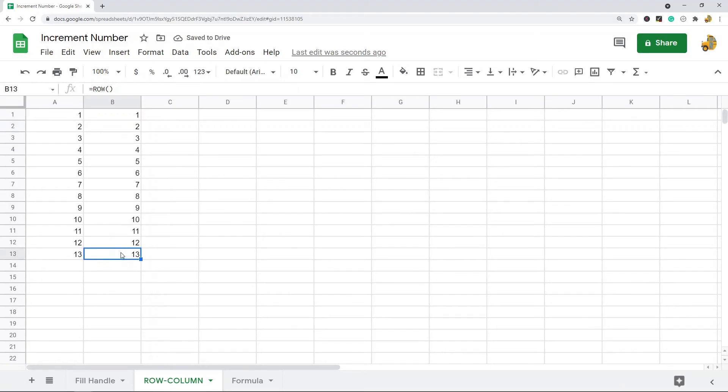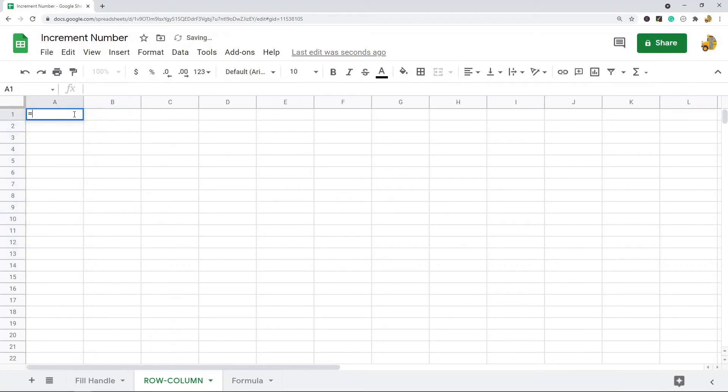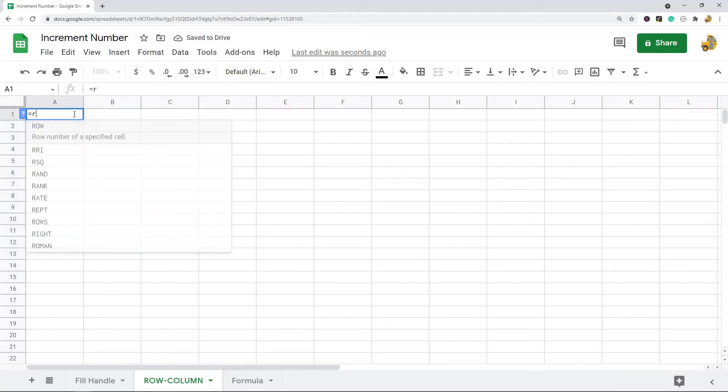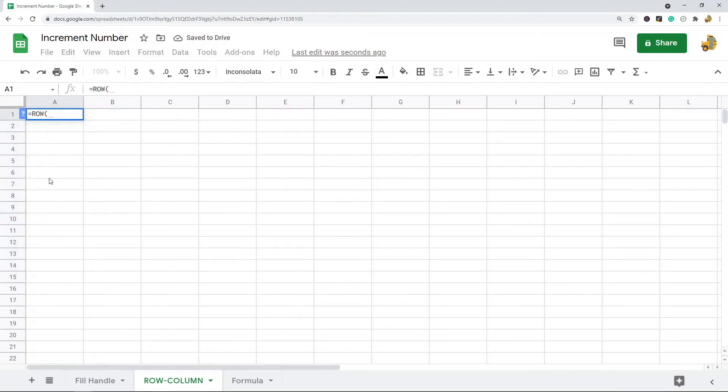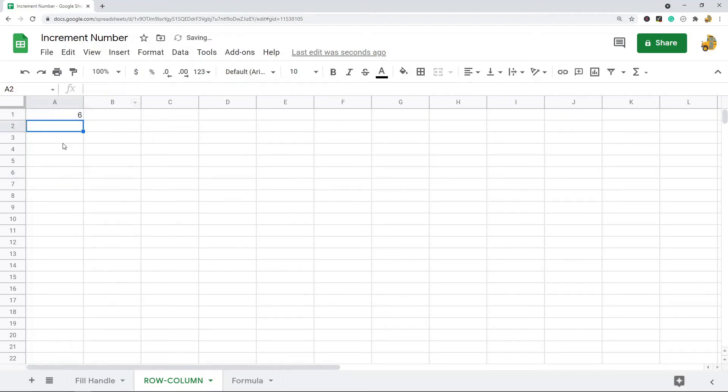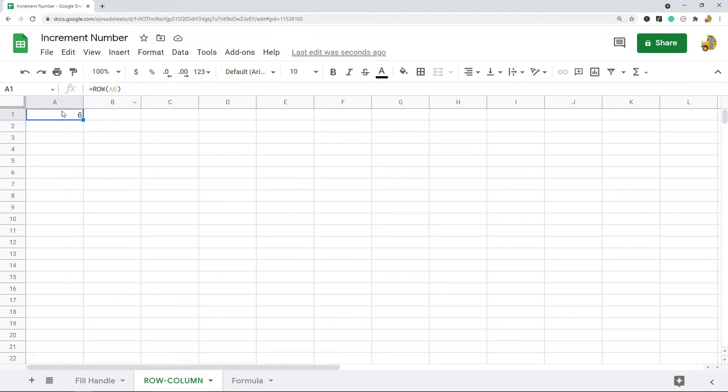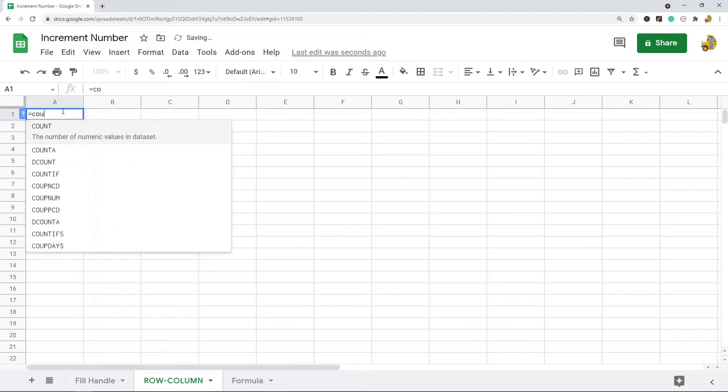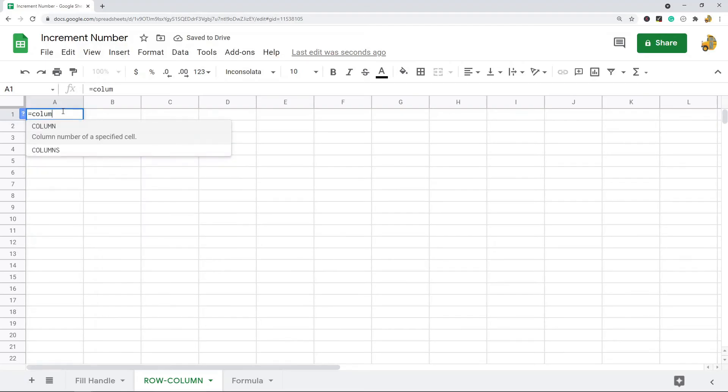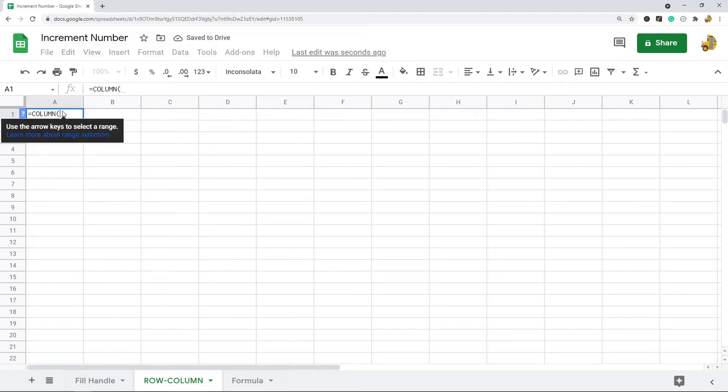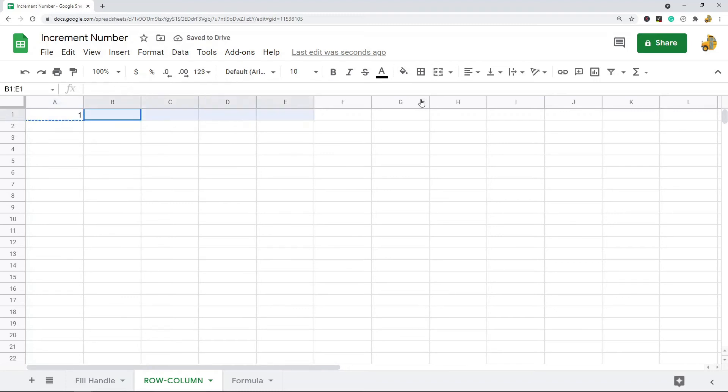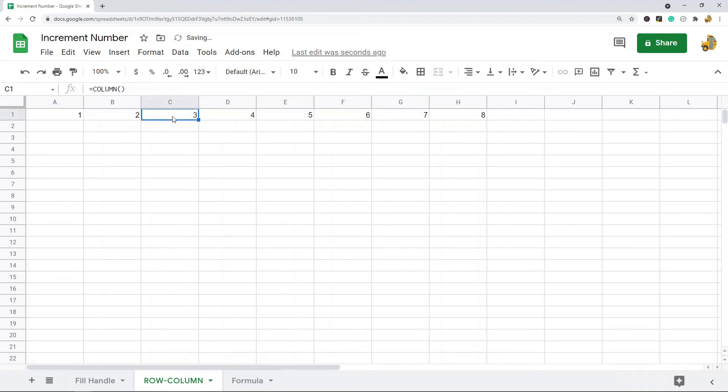No matter where I have it, it's always just going to be the row number. You can also use it with cell references. In this first one I'll just reference A6 and it's going to return 6 because that is the number of the row that this cell is on. COLUMN works the same exact way as ROW but for columns.